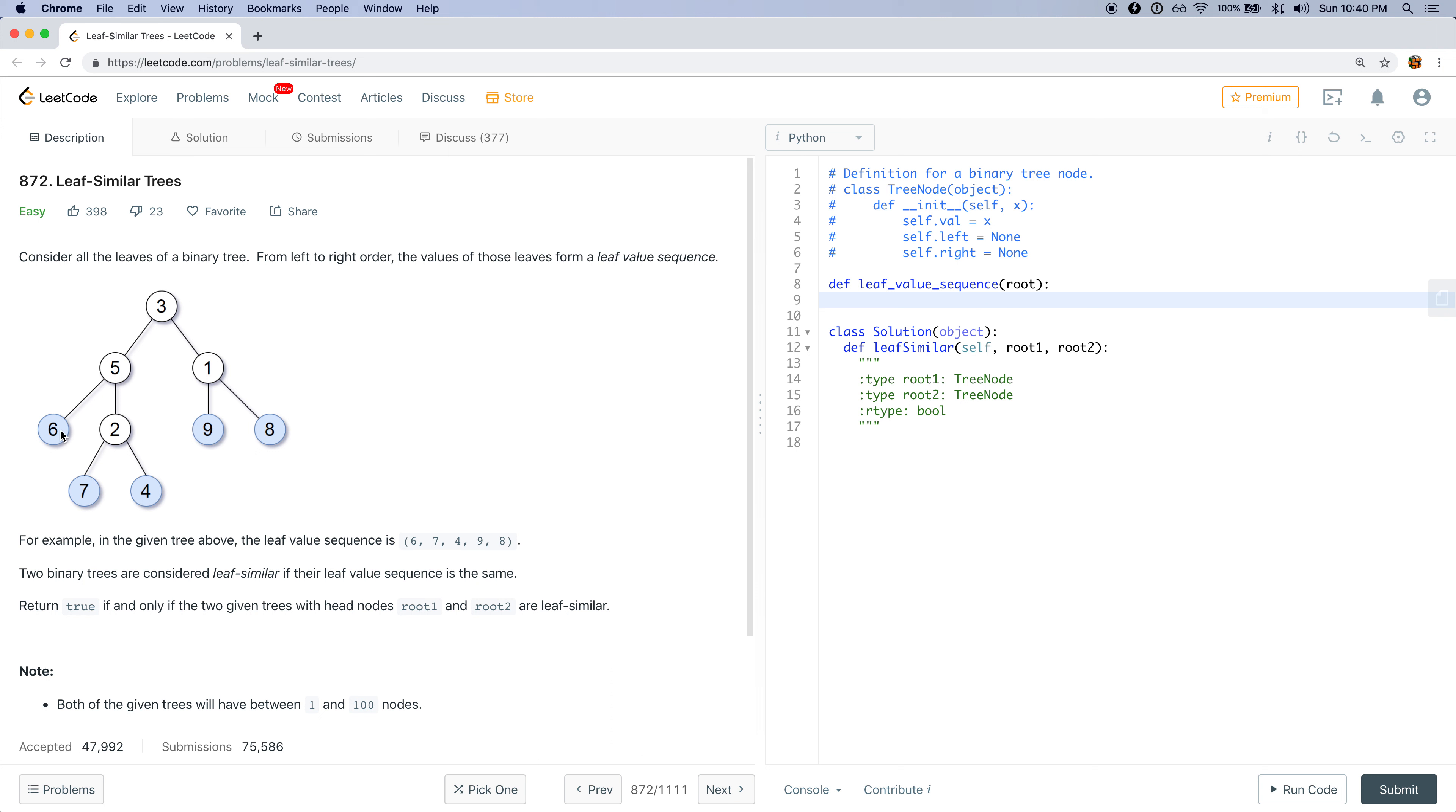6 is a leaf node, 2, 9, and 8. So if we just collected all leaf nodes here, we'll start with 6, 9, and 8. Which is not good because we really want 6, 7, 4 first.